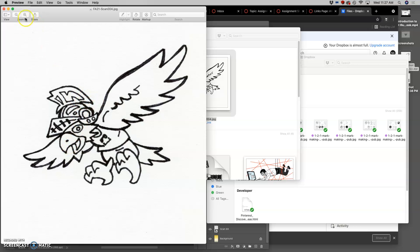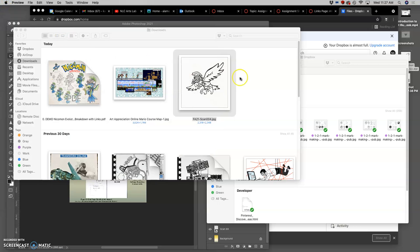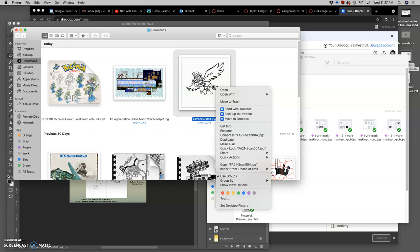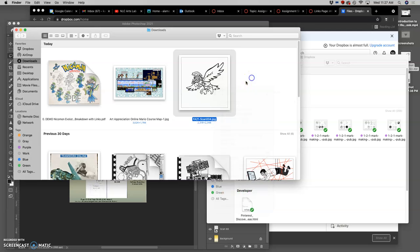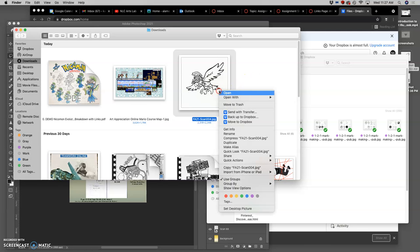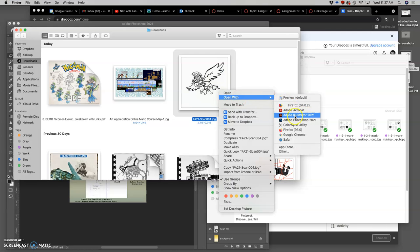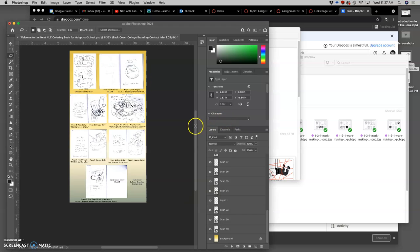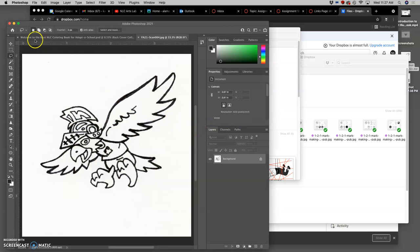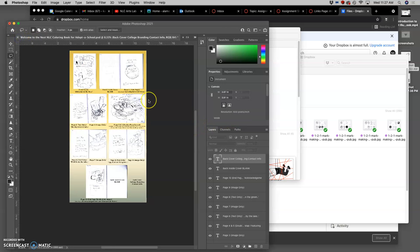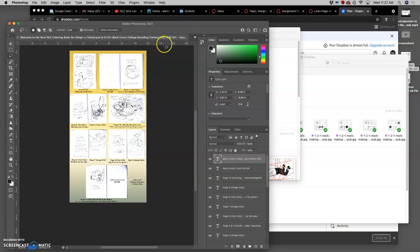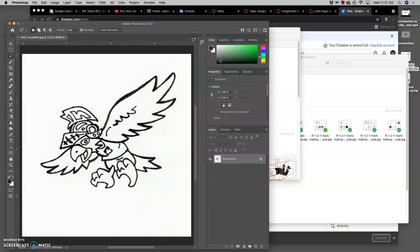So my first step, if I inked it by hand, is to open it with a raster program to clean it up. So I'm going to open it up with Photoshop. And then what we're going to do is clean it up so that we can bring it into Illustrator and do what's called live tracing it.